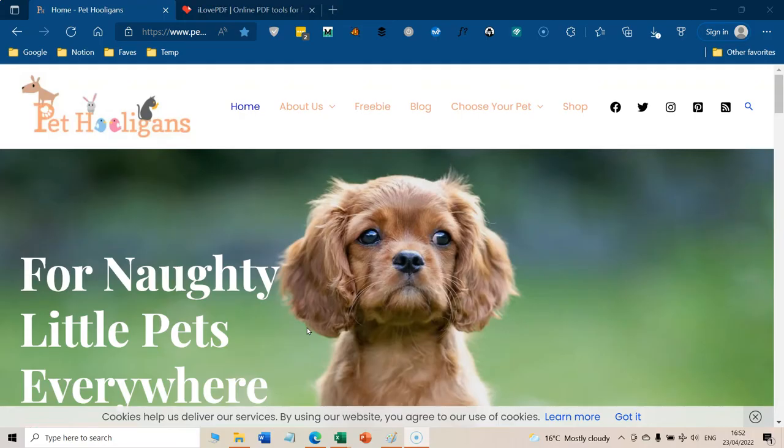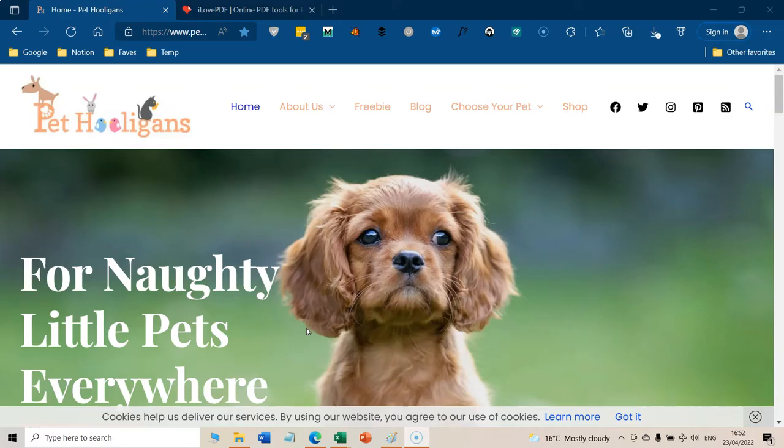So I'm Alison Wood from nichelifesuccess.com and I bring you lots of tips and hints to build a business online or to create a side hustle or two.